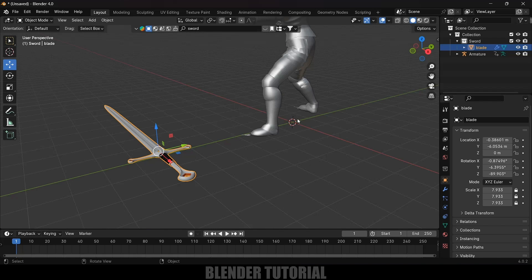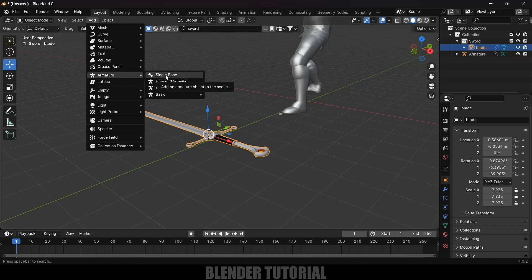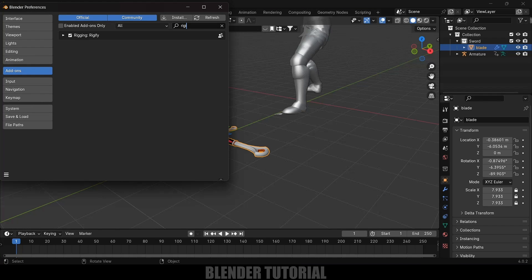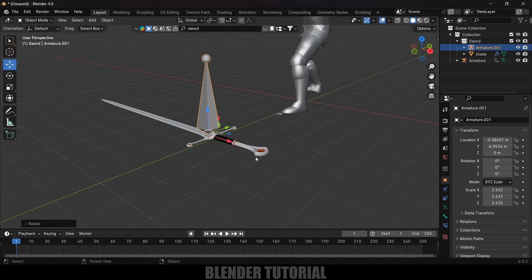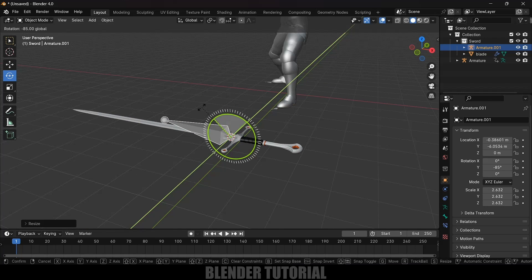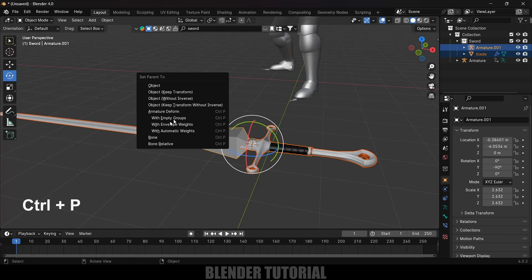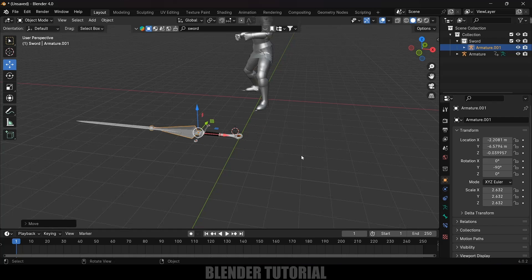Let's bring the world origin point onto the sword: Shift+S and select Cursor to Selected. Now let's add a single bone onto the sword so we can parent the sword to that bone. Go to Add > Armature > Single Bone. If you don't see the Single Bone option, go to Edit > Preferences > Add-ons, enable the Rigify add-on and save preferences. Increase the scaling and rotate the bone. Then select the sword, hold Shift and select the bone, press Ctrl+P to parent it and select the Bone option. Now we can control the sword using this bone.